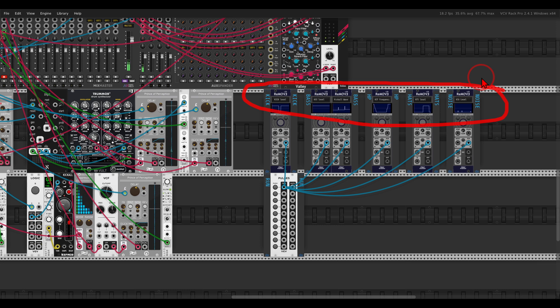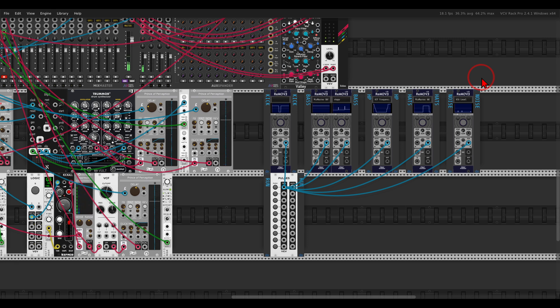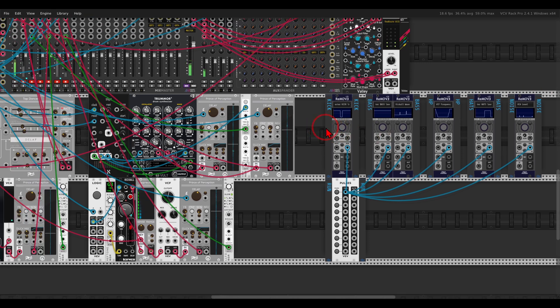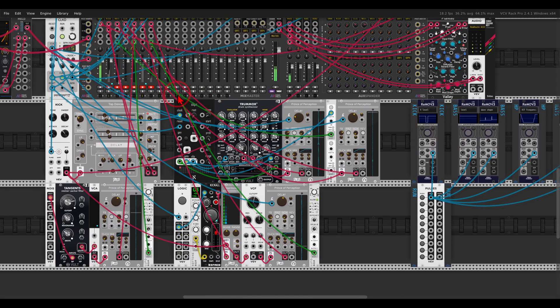I have a Remove Light for the kick, bass, a high-pass filter, hi-hat, and noise. I just recorded all the movements. All I have to do is hit run and this patch will start running — I'll just unmute everything.